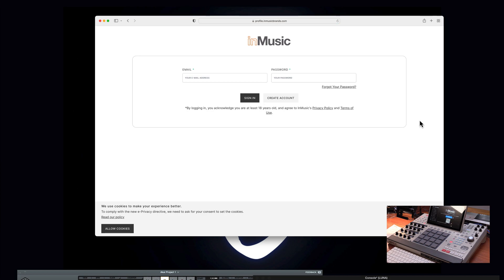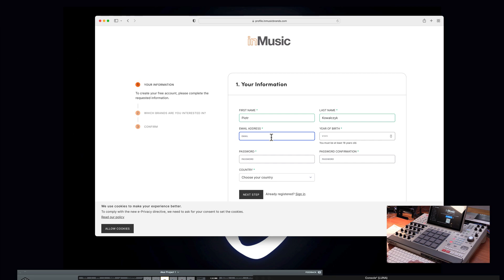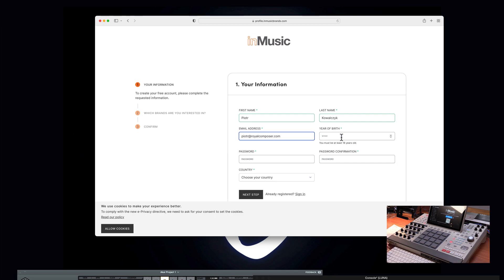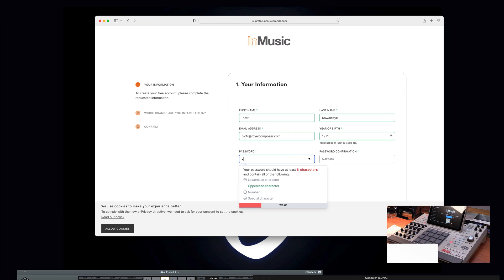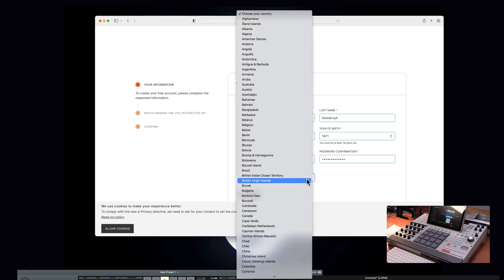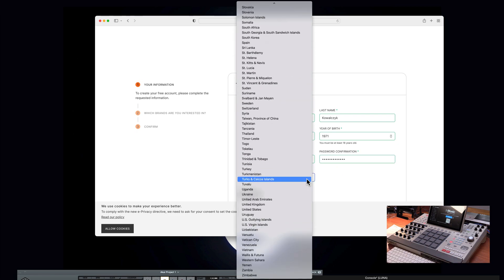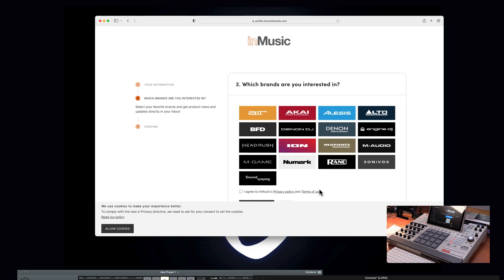Now since I'm new to this page, I'm going to create account from scratch. So we are going to enter Piotr Kowalczyk, email Piotr at royalcompose.com. And I'm going to create some kind of password which I have to repeat. Choose the country, United States. Next step.